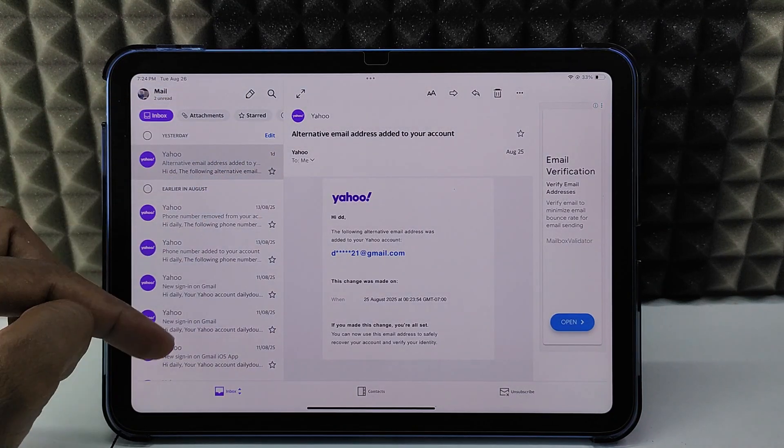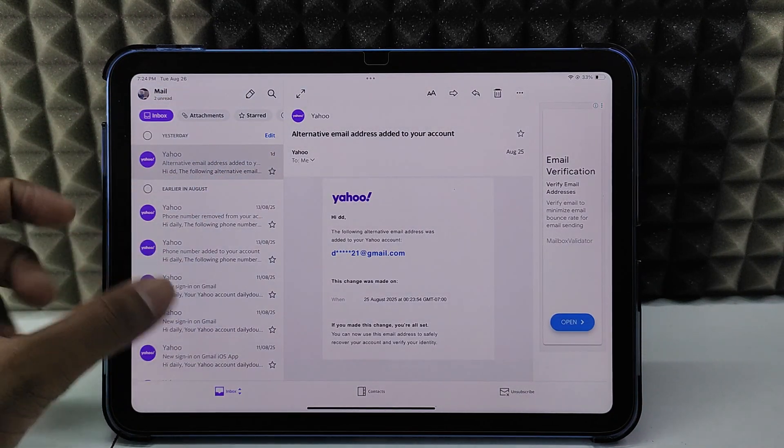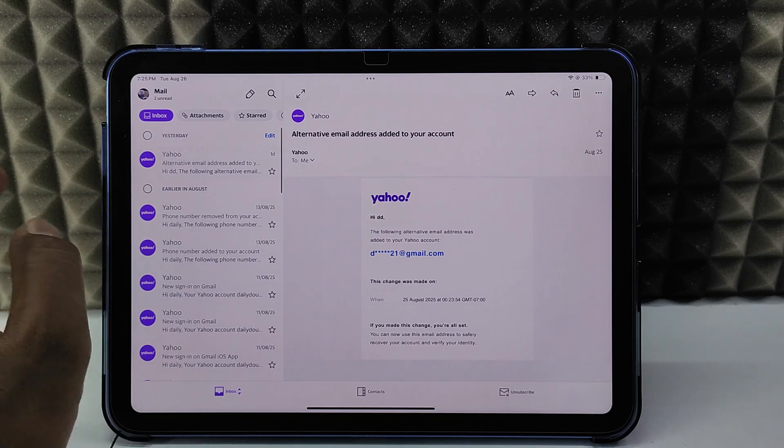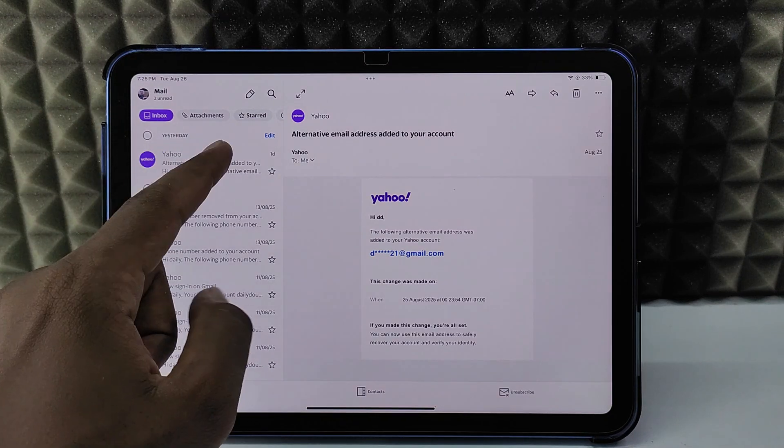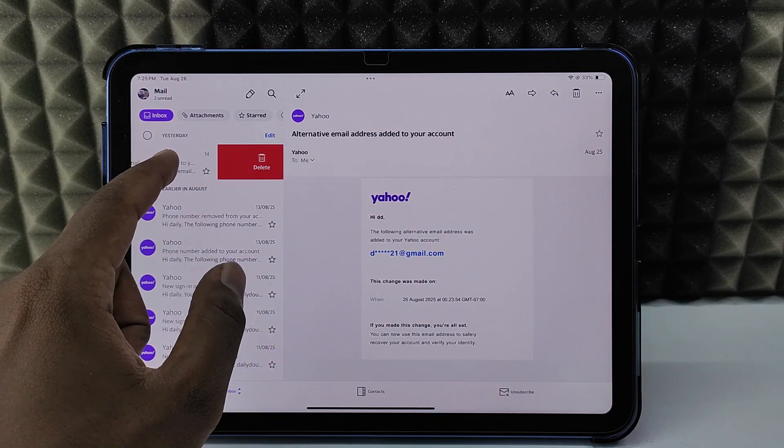Here you can see all your Yahoo Mail inbox. To delete any mail, you just need to swipe left.